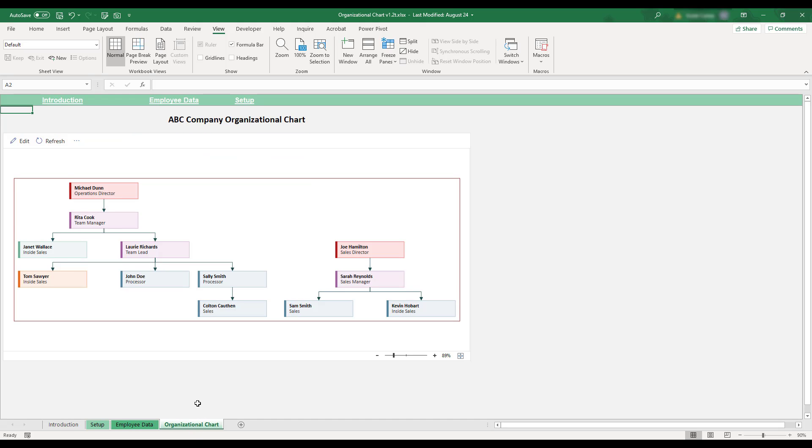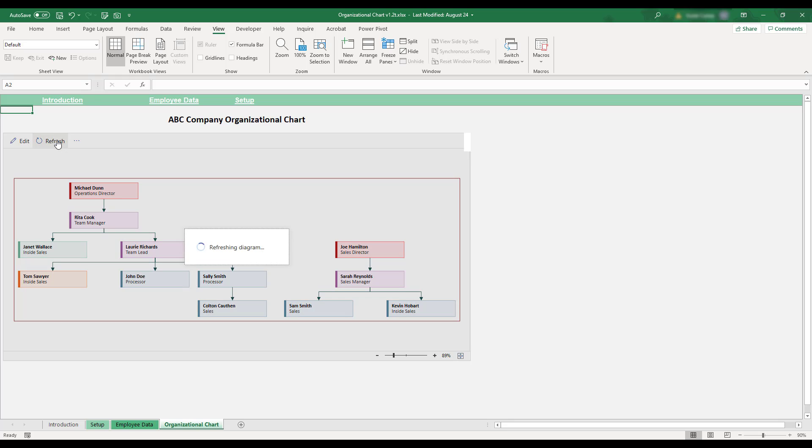This sheet is where the organizational chart for your company will be generated and displayed. To generate a chart using the information present on the previous sheet, click the Refresh button in the upper left-hand corner of the worksheet.